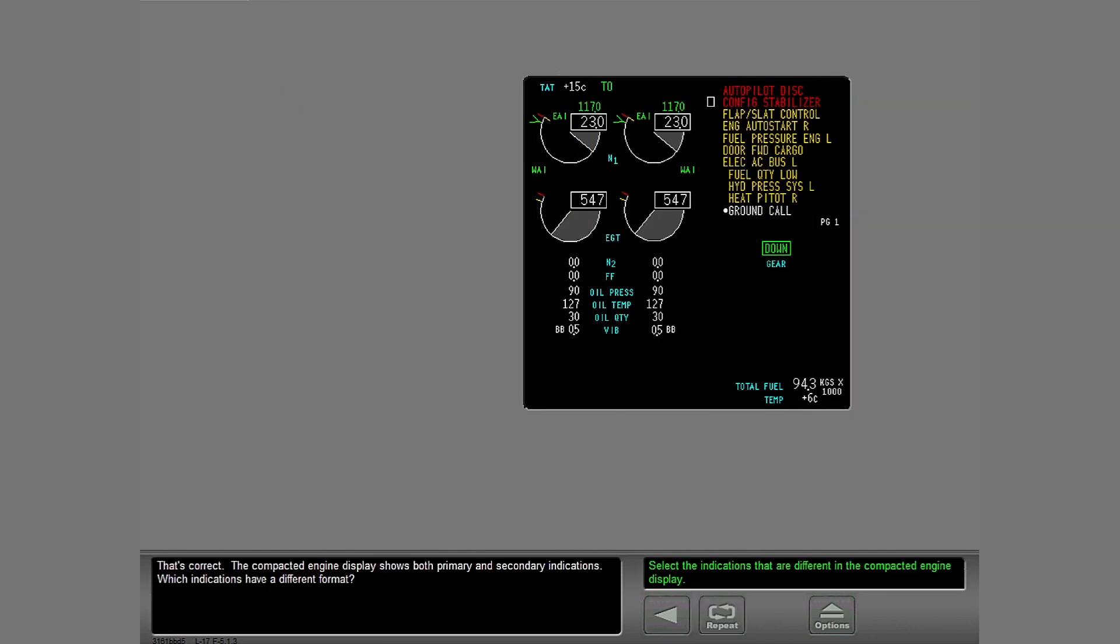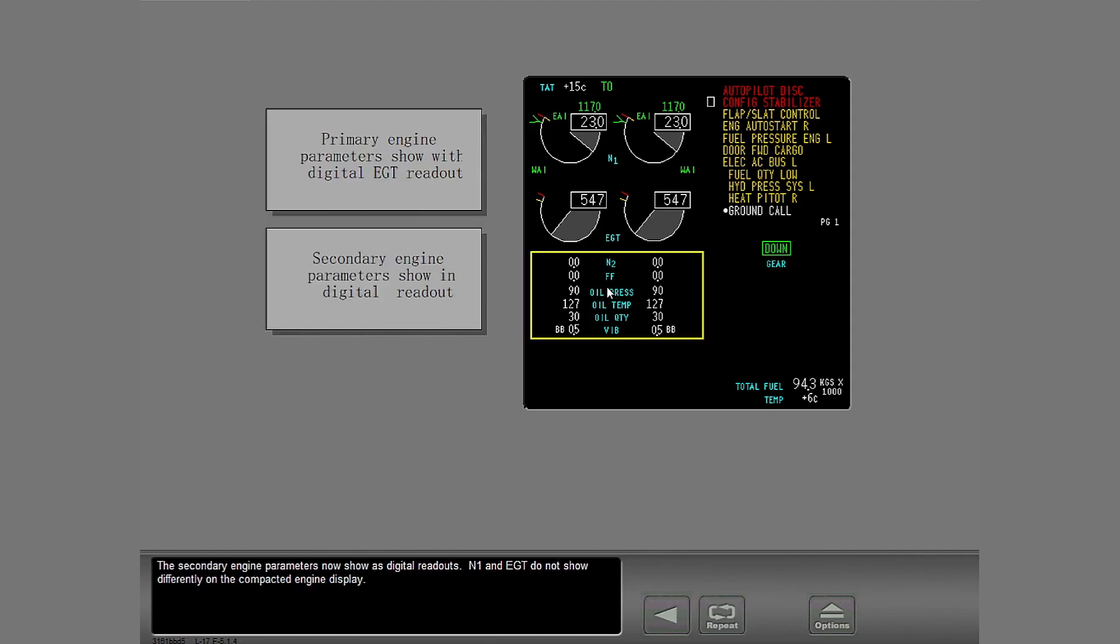That's correct. The compacted engine display shows both primary and secondary indications. Which indications have a different format? The secondary engine parameters now show as digital readouts. N1 and EGT do not show differently on the compacted engine display.